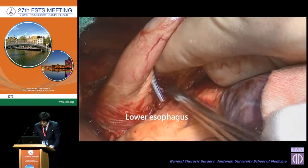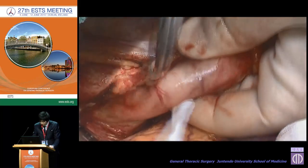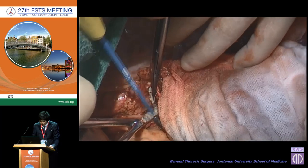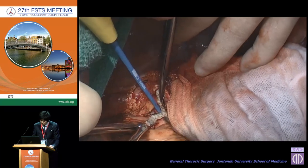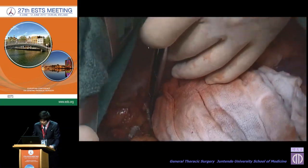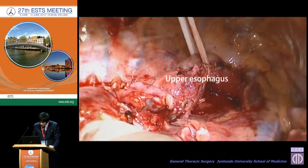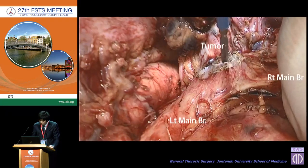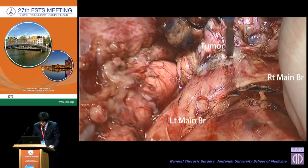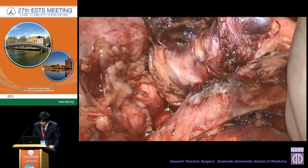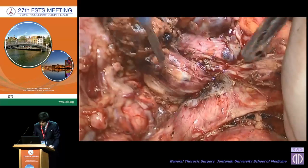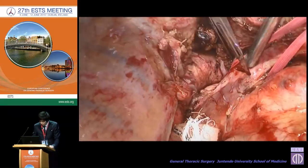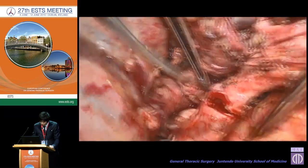Now I will show the intraoperative movies. At the beginning, we insert and tape the lower esophagus, then cut it. Then we insert the upper esophagus and cut it. The main tumor was found to have invaded the carina to the left main bronchus, so we proceeded to carinal resection. After taping the left main bronchus, we cut the left main bronchus.